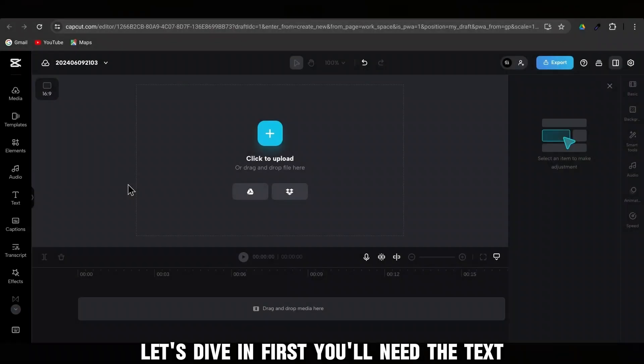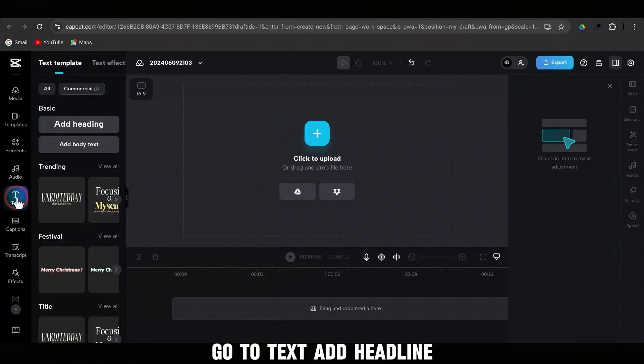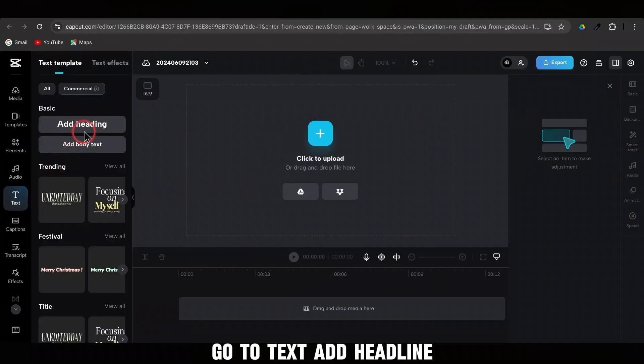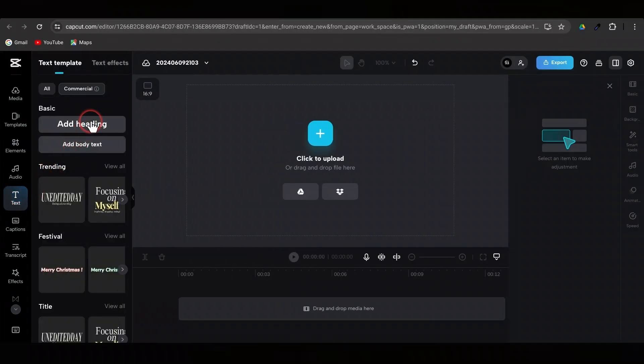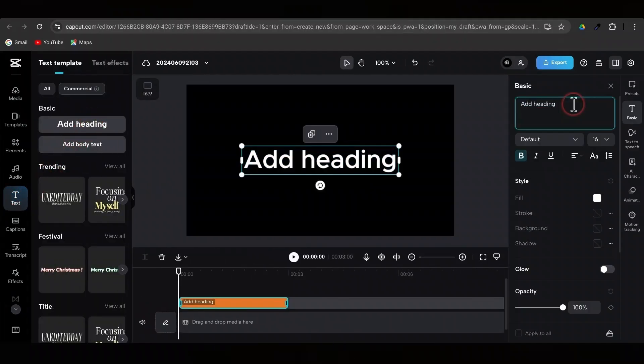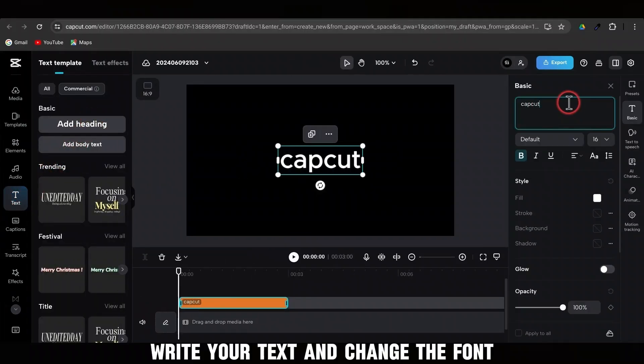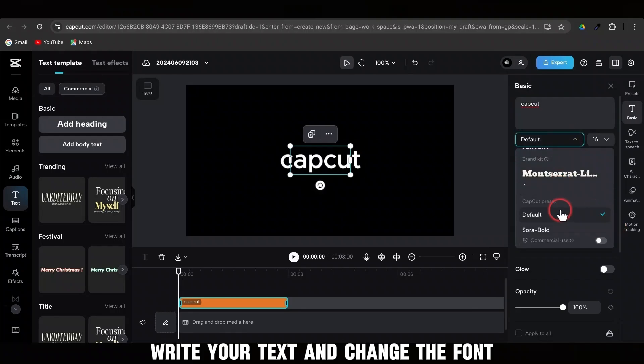First, you'll need the text. Go to Text, Add Headline, write your text, and change the font.